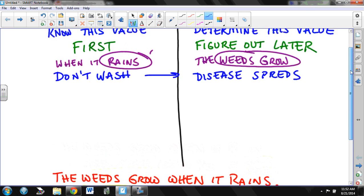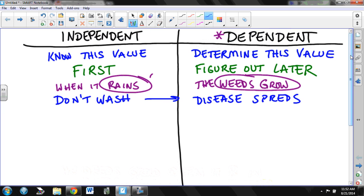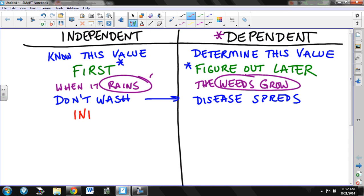Okay, so it helps me to think about the green part here: what has to happen first, and then figure out what happens later. Some textbooks call the independent variable the input and the dependent variable is the output, because nothing comes out until something went in first.